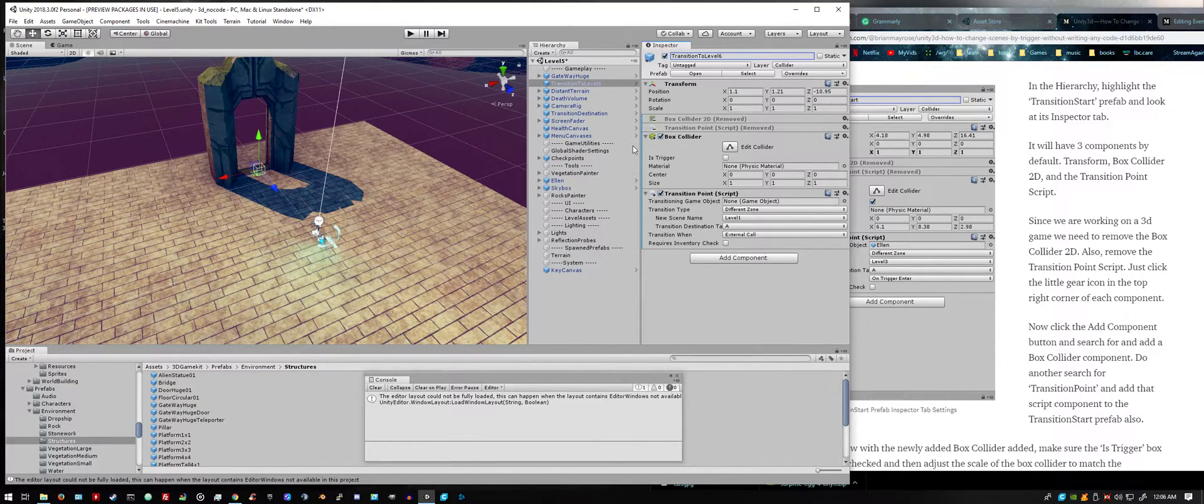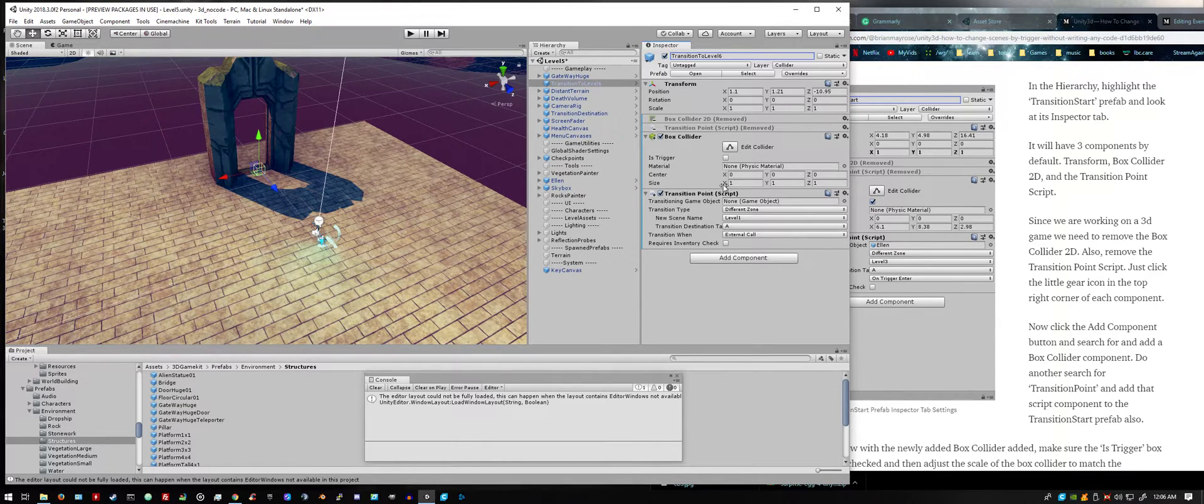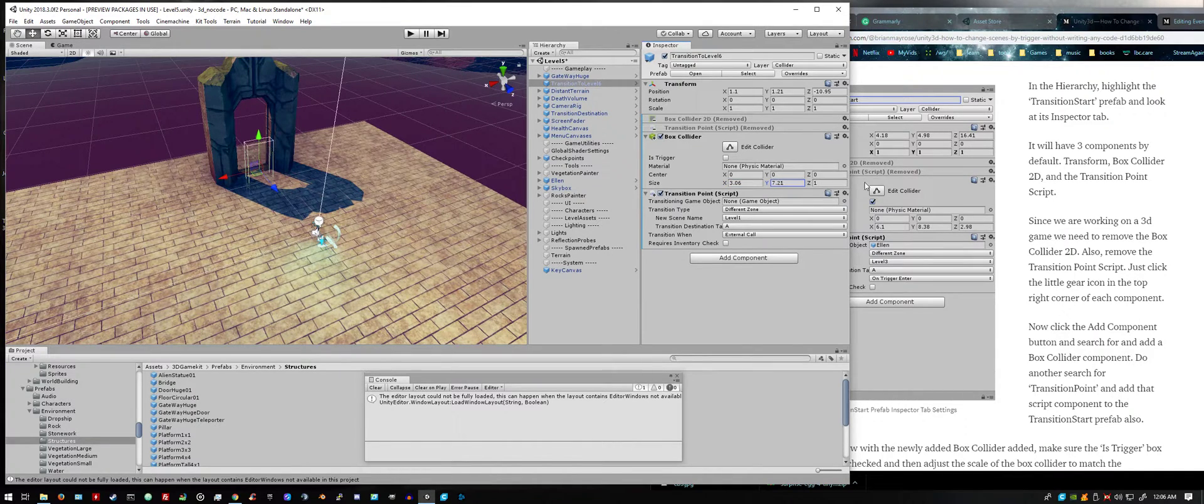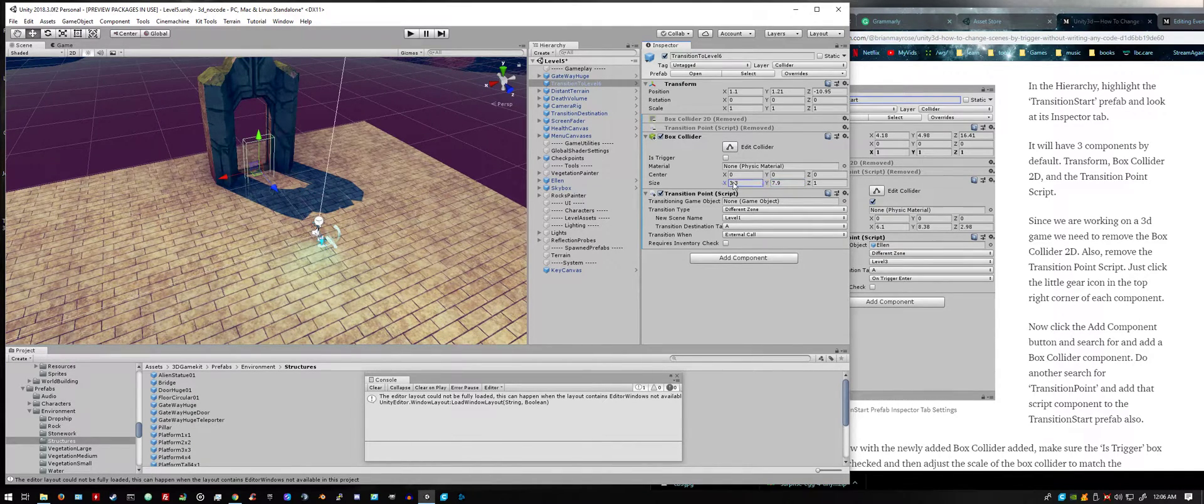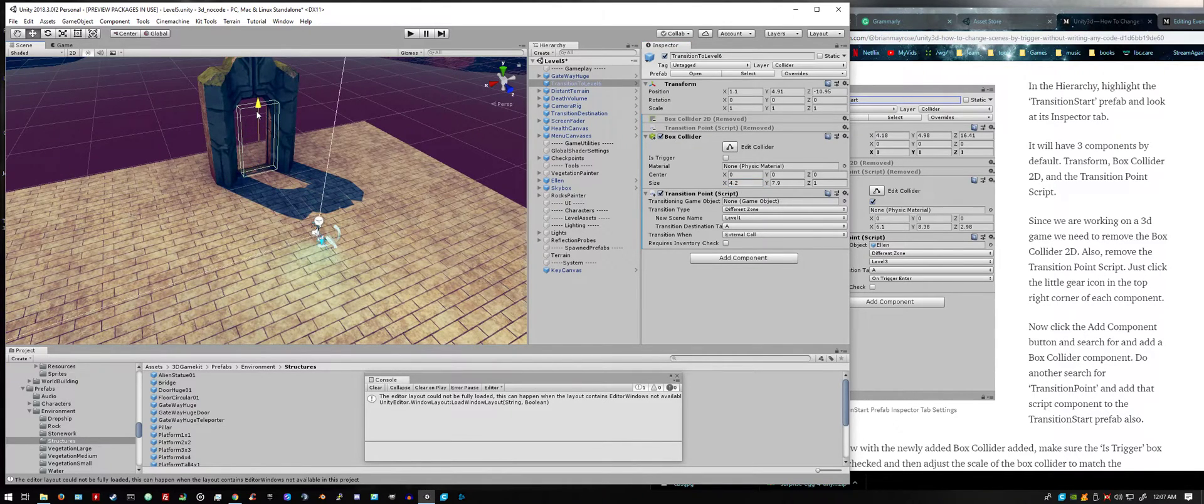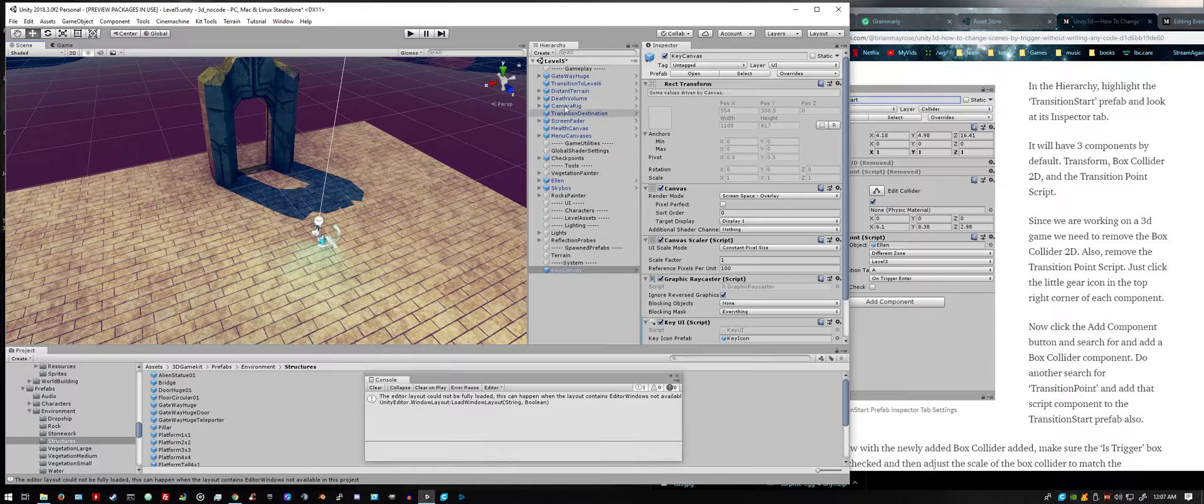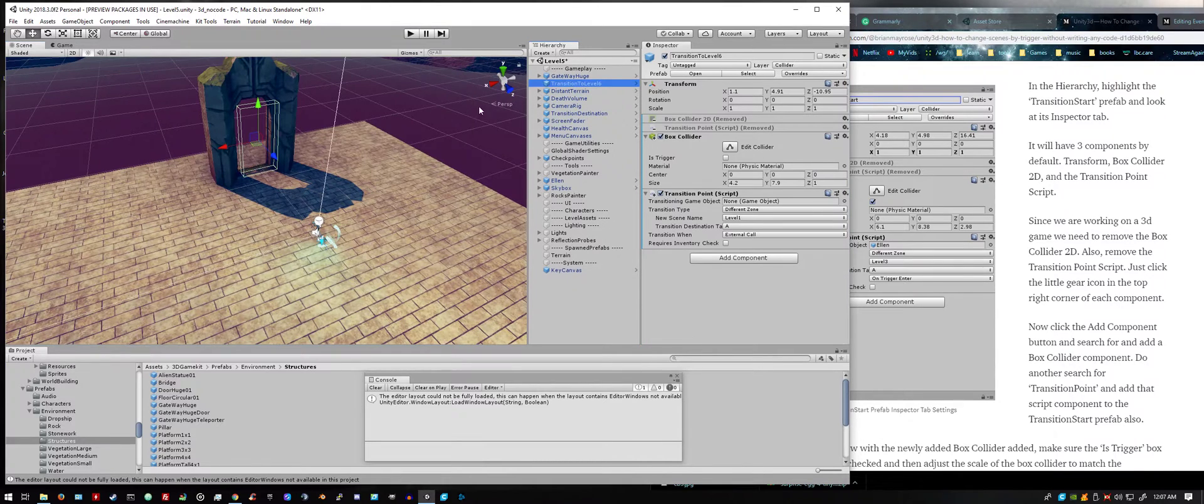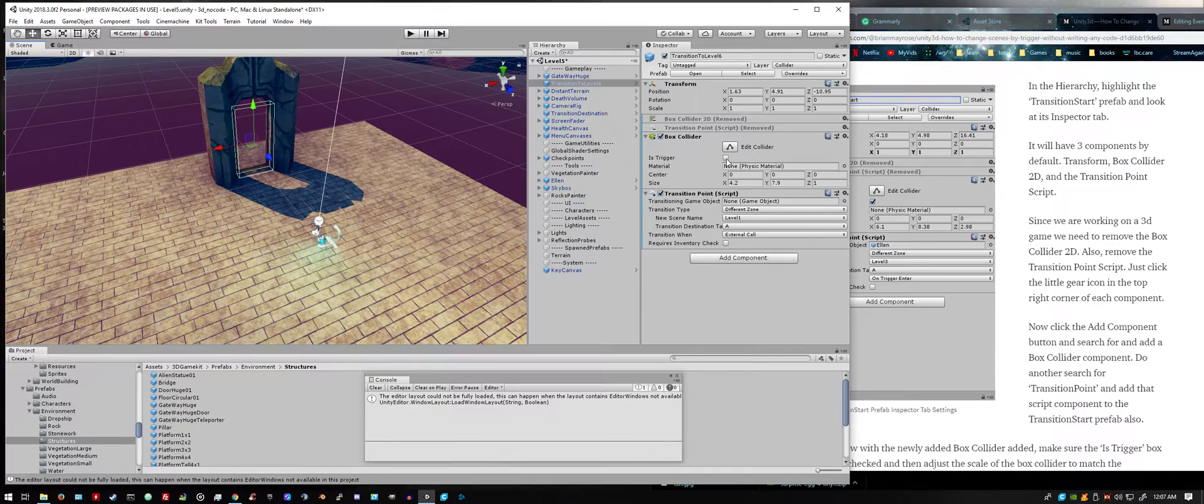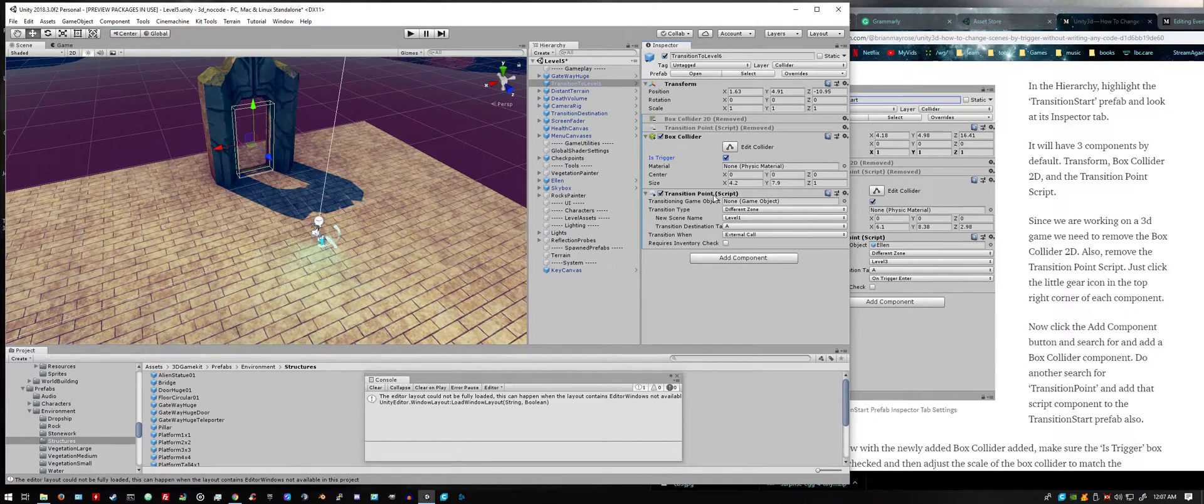Now with this box collider we can resize to match the shape of the door. You also want to make sure is trigger is selected and then we'll move on to the transition point.